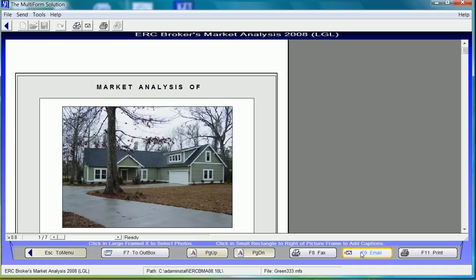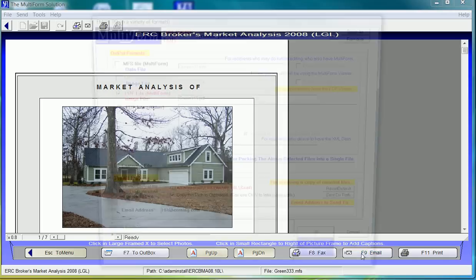For demo purposes, I will be using F9 email which interfaces with Microsoft Outlook. I click it once and it brings up the template. I've preset that I'm creating a PDF. However, I could attach additional PDFs to this form.